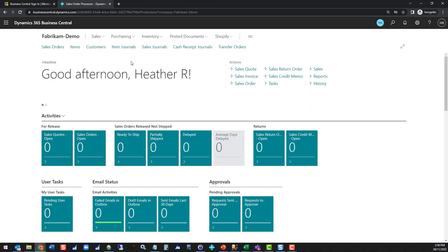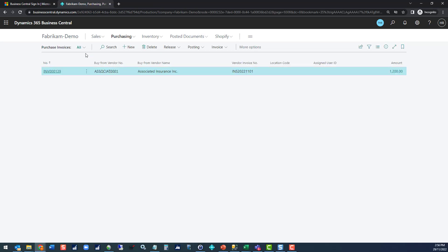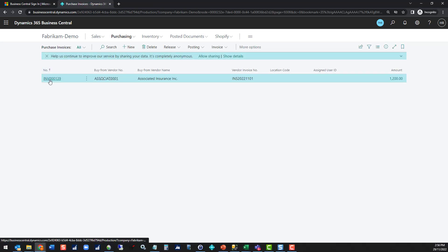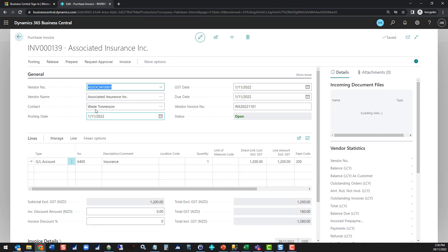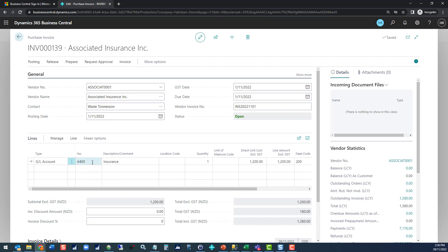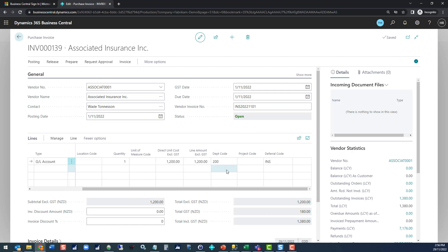Let's post a transaction and see how that looks. I've set one up in here already. We've got an insurance invoice for the 1st of the 11th. I've coded it to my insurance expense account in the general ledger, and I've also allocated it to a department. I've then selected my deferral code of insurance.